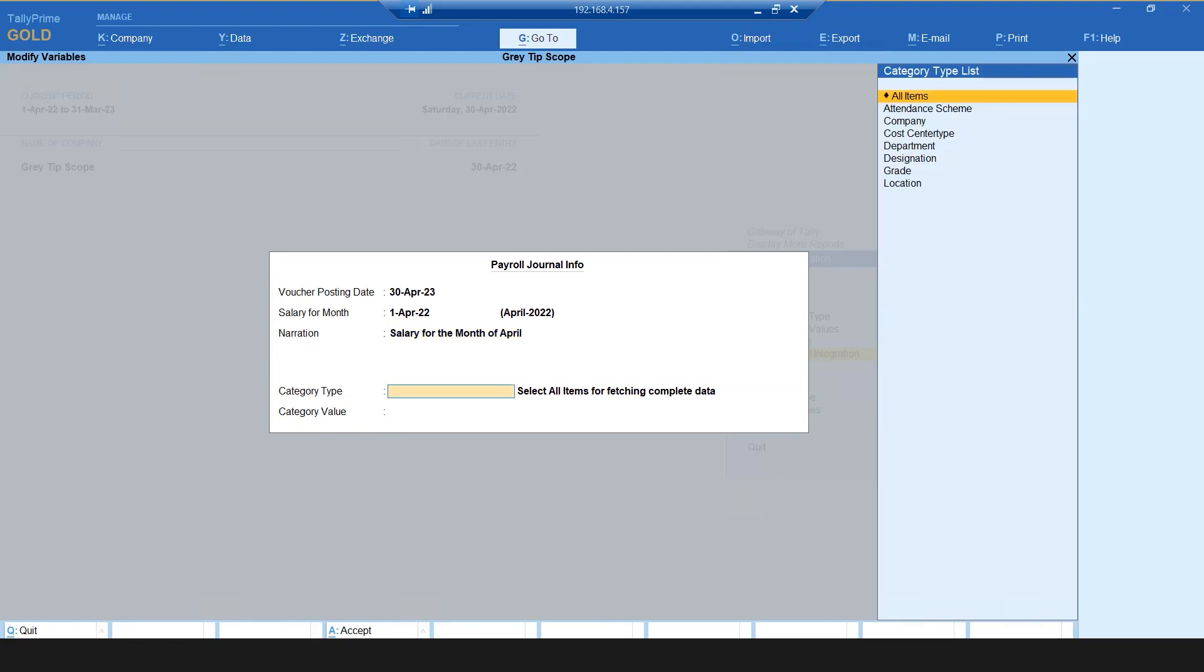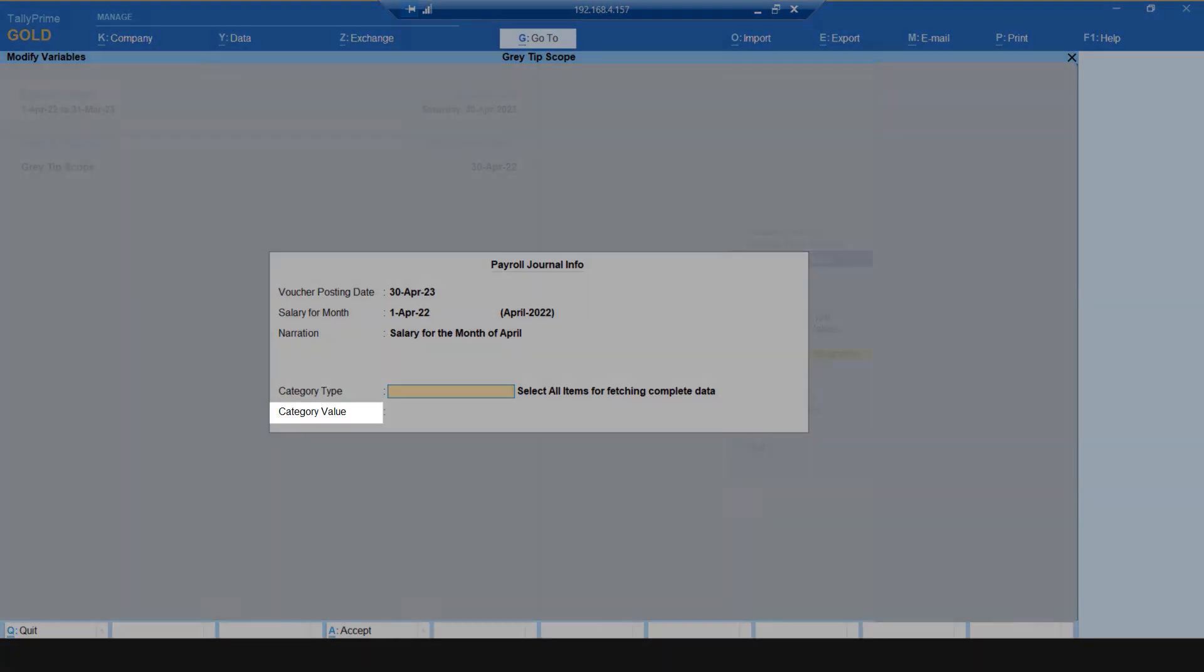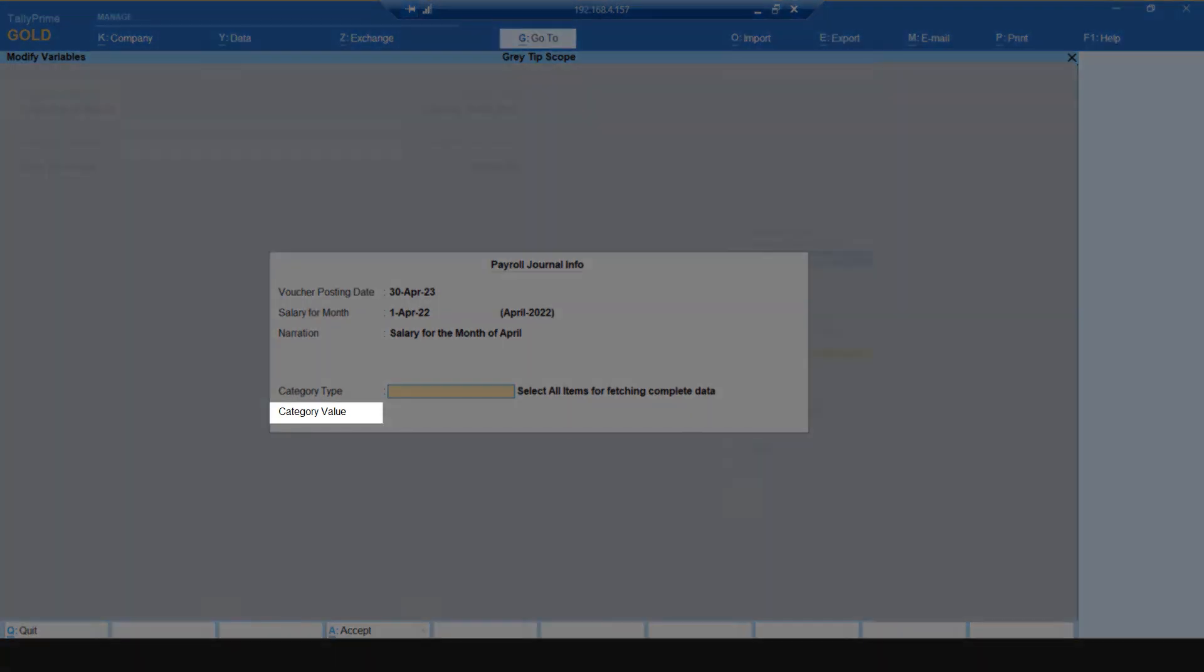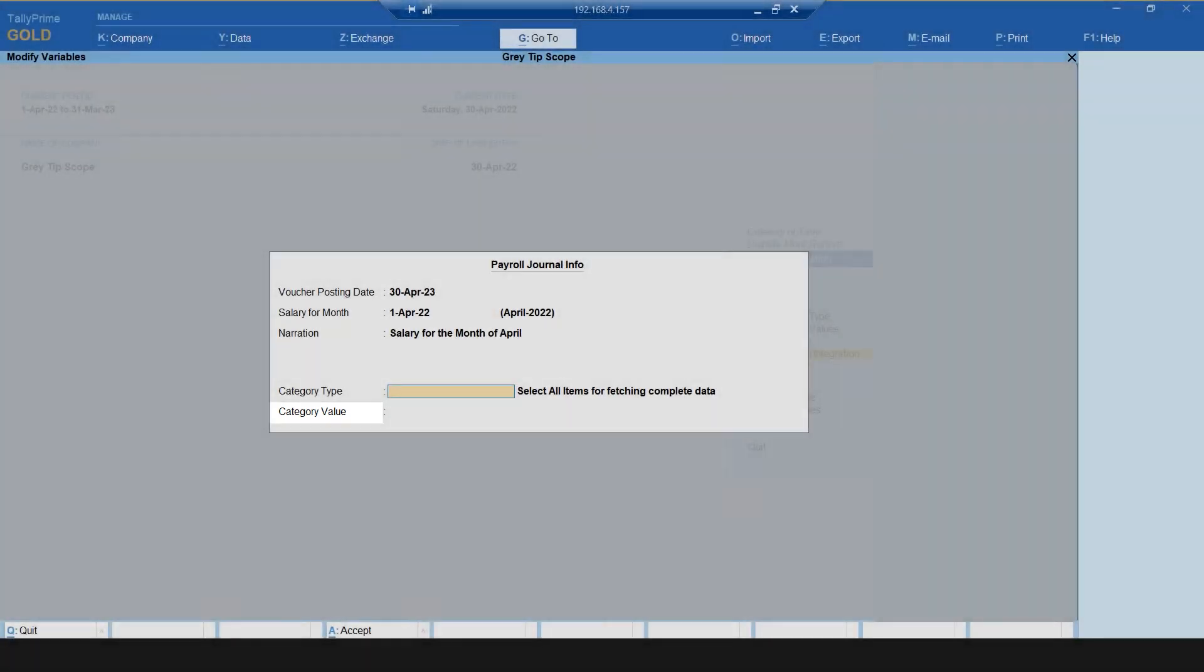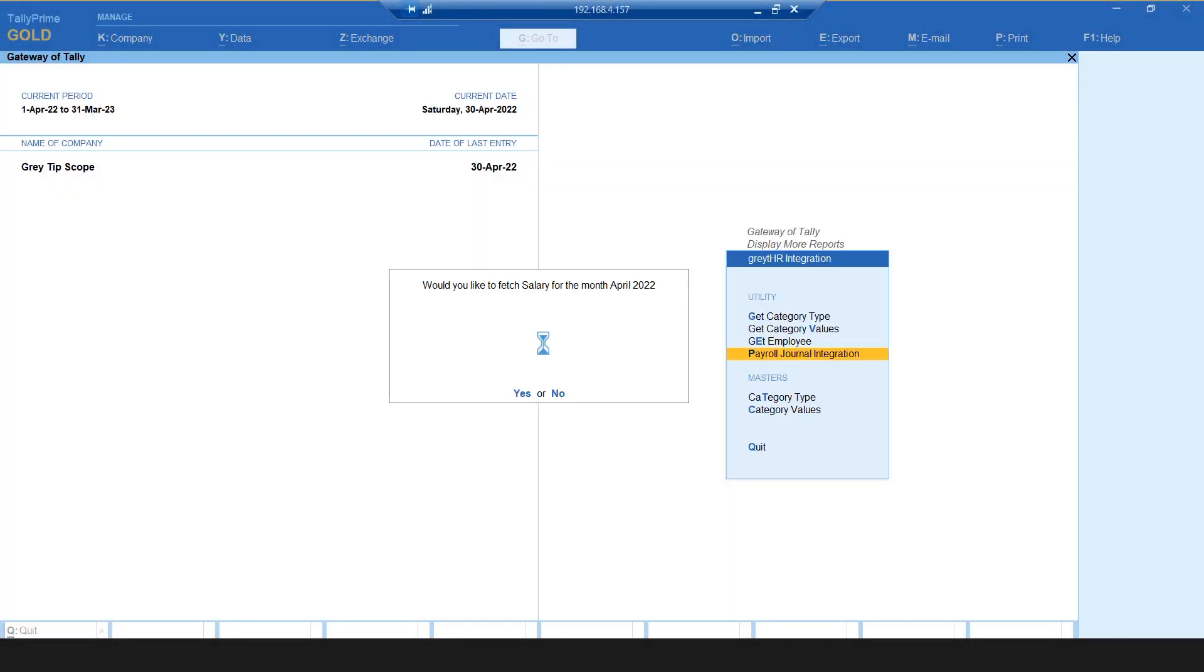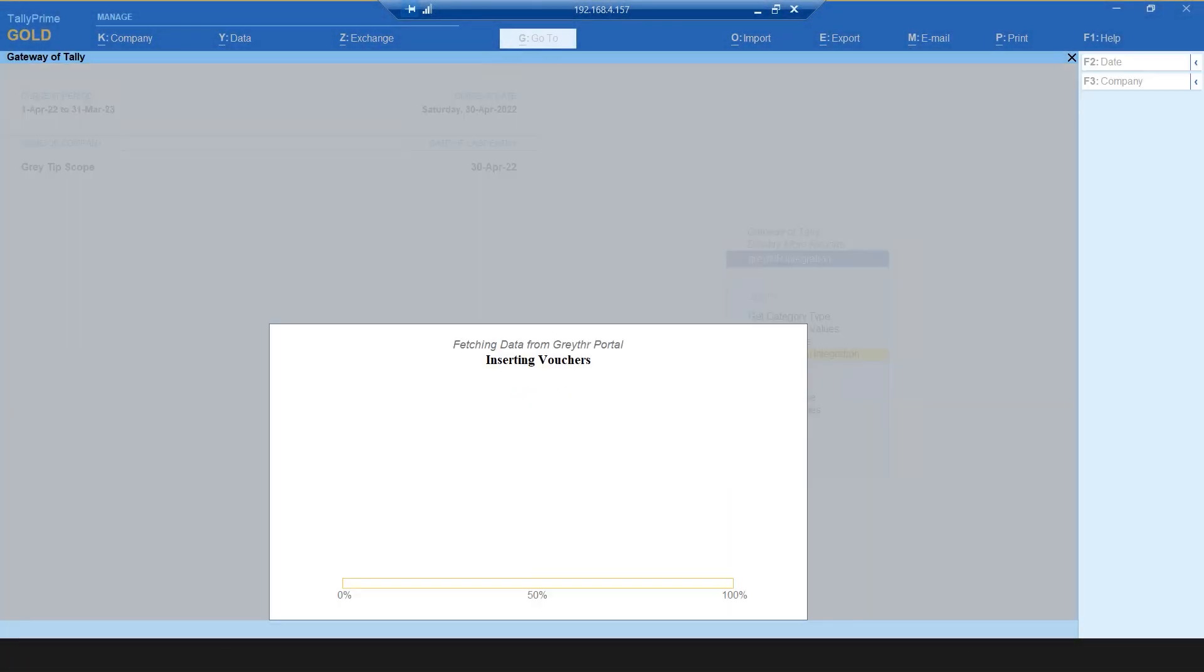Select the category type as All Items. Enter the category values if JV is needed based on a particular category value. Select Yes. The payroll JV for a month is extracted.